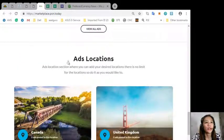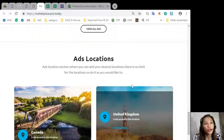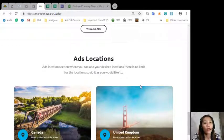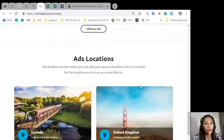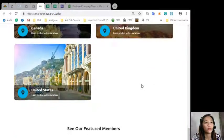The site also has an ads location section where you can add your desired locations where there is no limit for the locations so you can do it as you would like to.